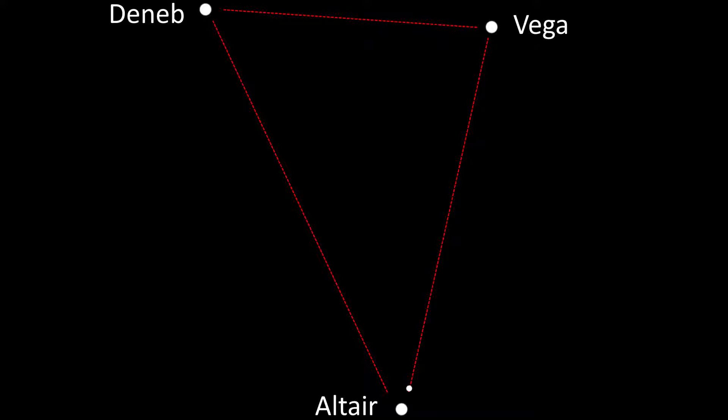The first asterism we will use is the Summer Triangle asterism. Locate the three brightest stars of the summer night sky: Vega, Deneb and Altair. This asterism is a very useful tool for navigating the night sky, first made popular by Patrick Moore.